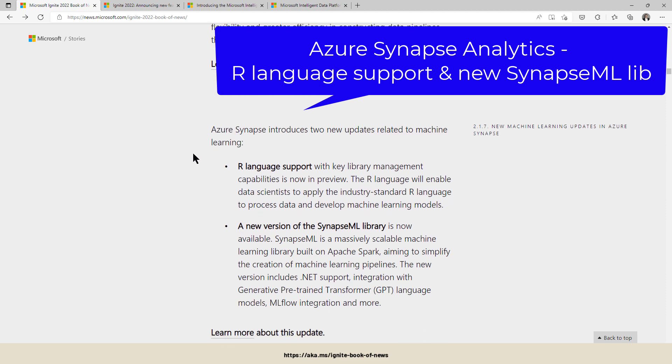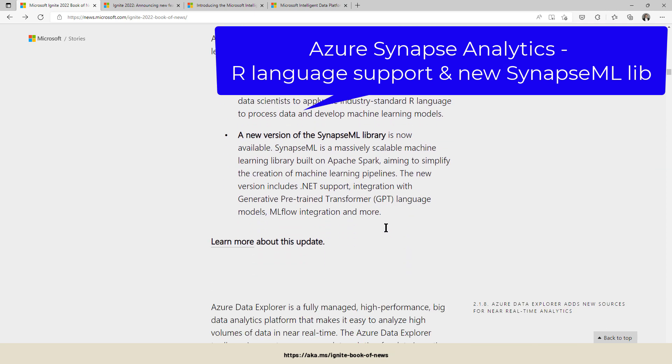And I think my data science colleagues will really like it. R is coming to Synapse in the near future, and a new version of SynapseML libraries are released.